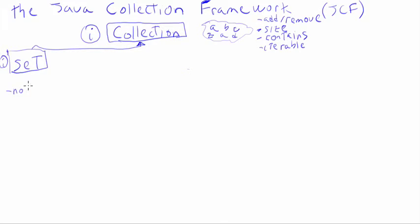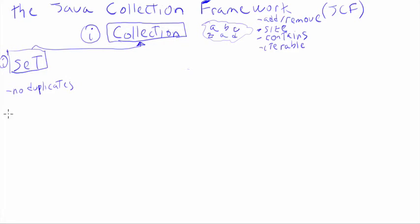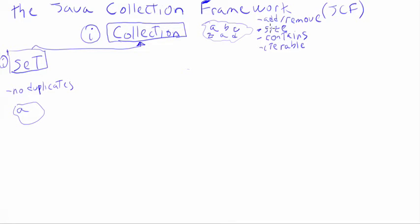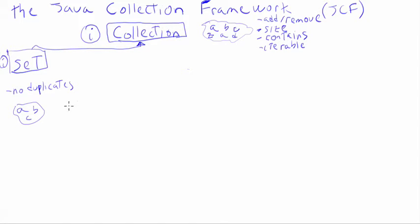And what that means is no duplicates. So a set does not allow any duplicates. If you have a little set here, you add the letter A, then you try to add the letter A again by calling add A twice, it's not going to add it. You're just going to end up with just one A. So that's the set. That's really the only difference.